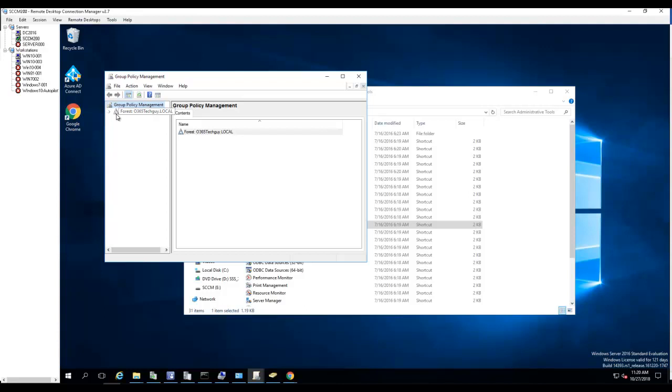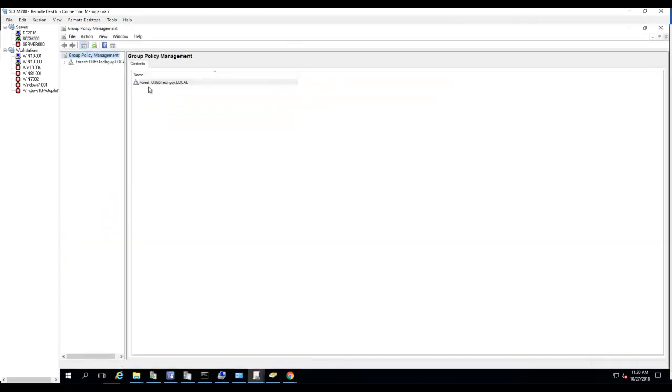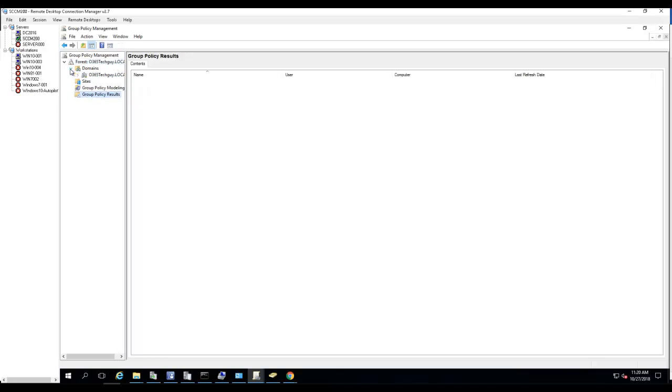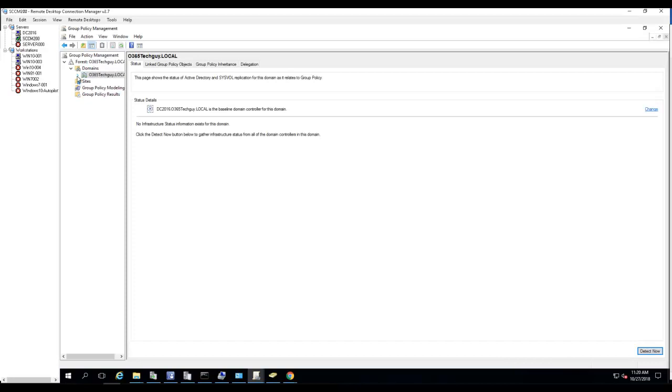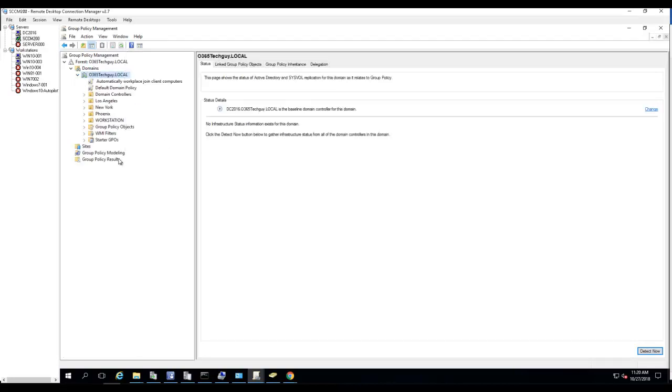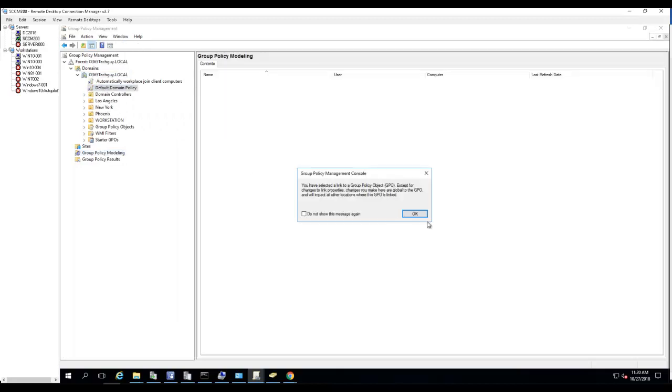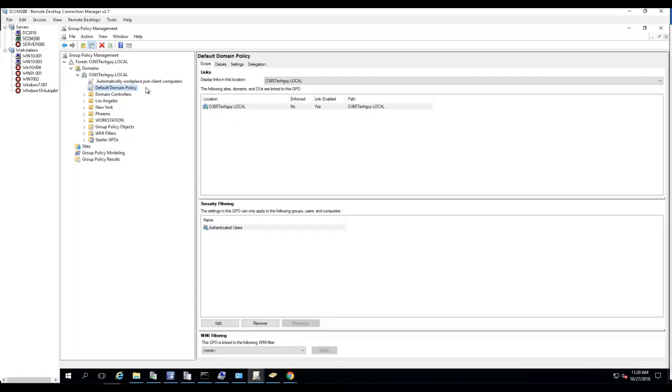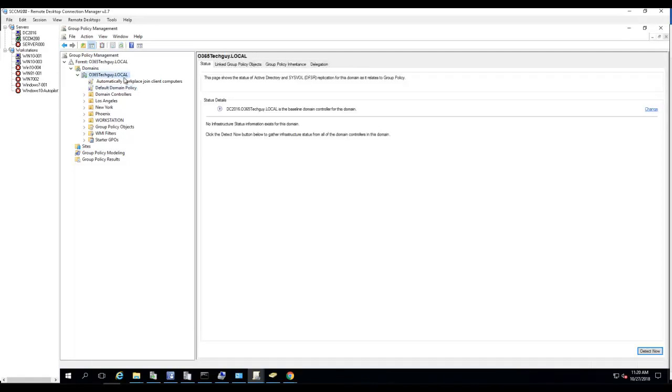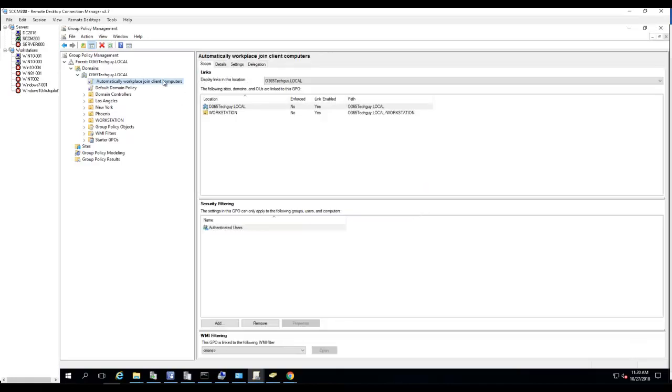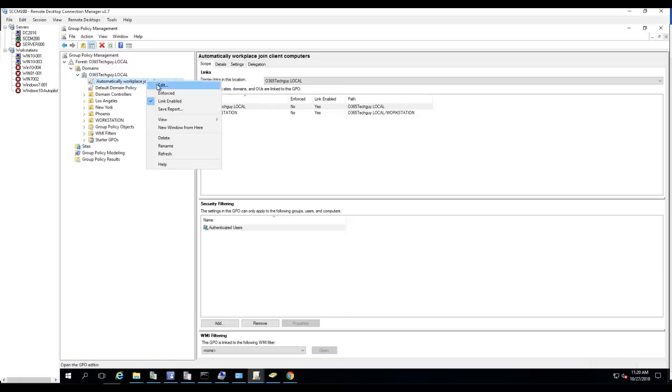All right. So I already created the policy for the Azure hybrid setup, but I'm going to show you what I did. If I look under group policy, let's see where did I put it. Right here. So here's the policy that I created. Let's open it up, click on edit.